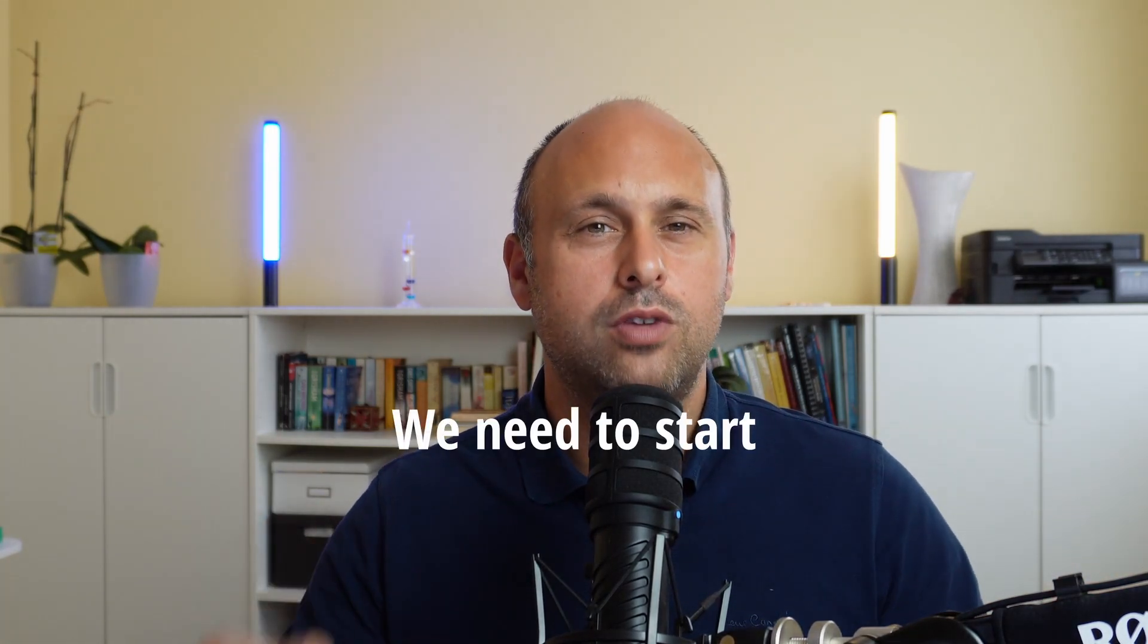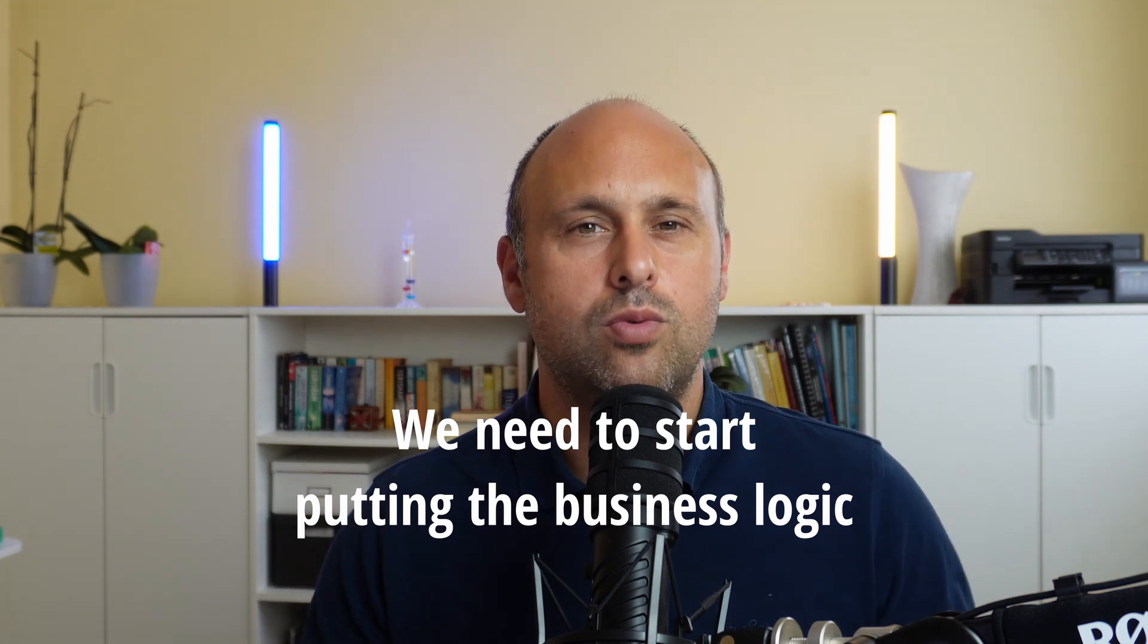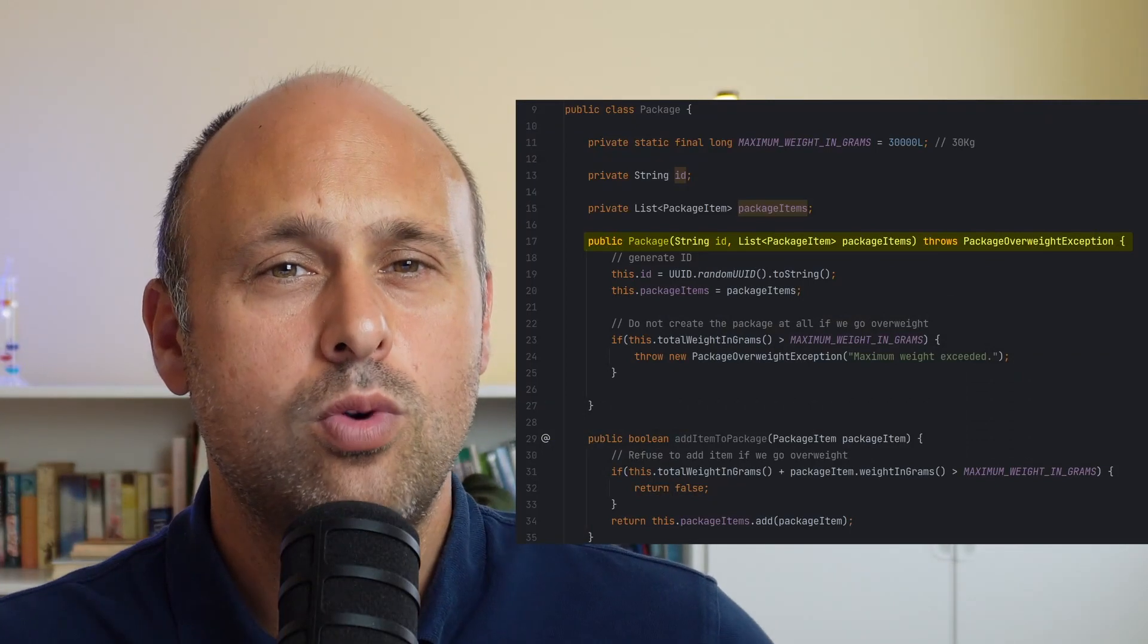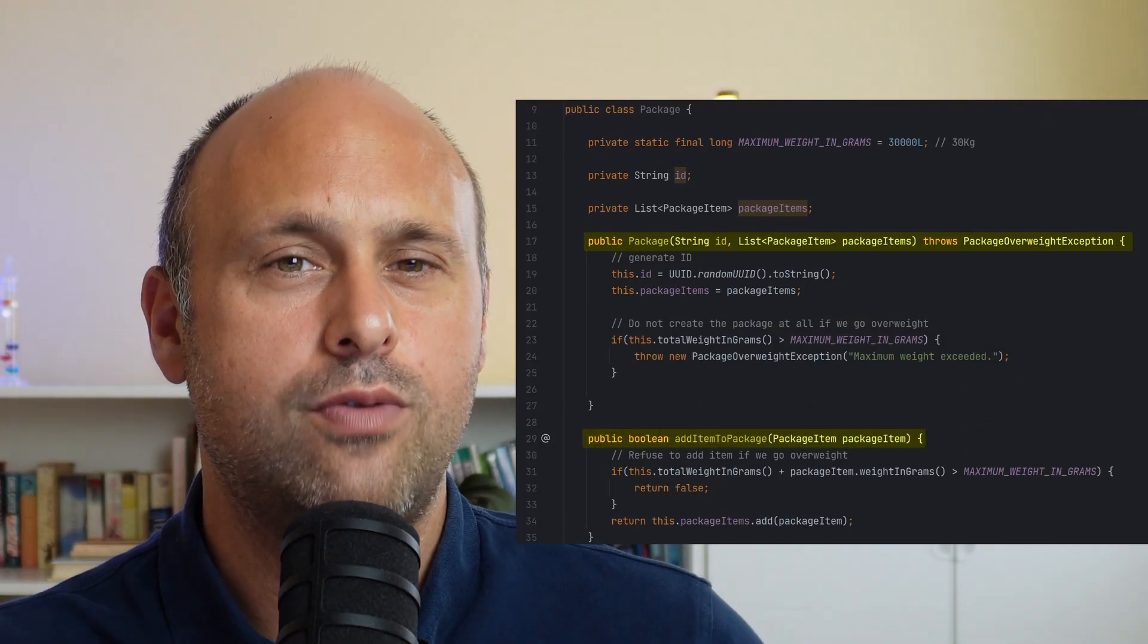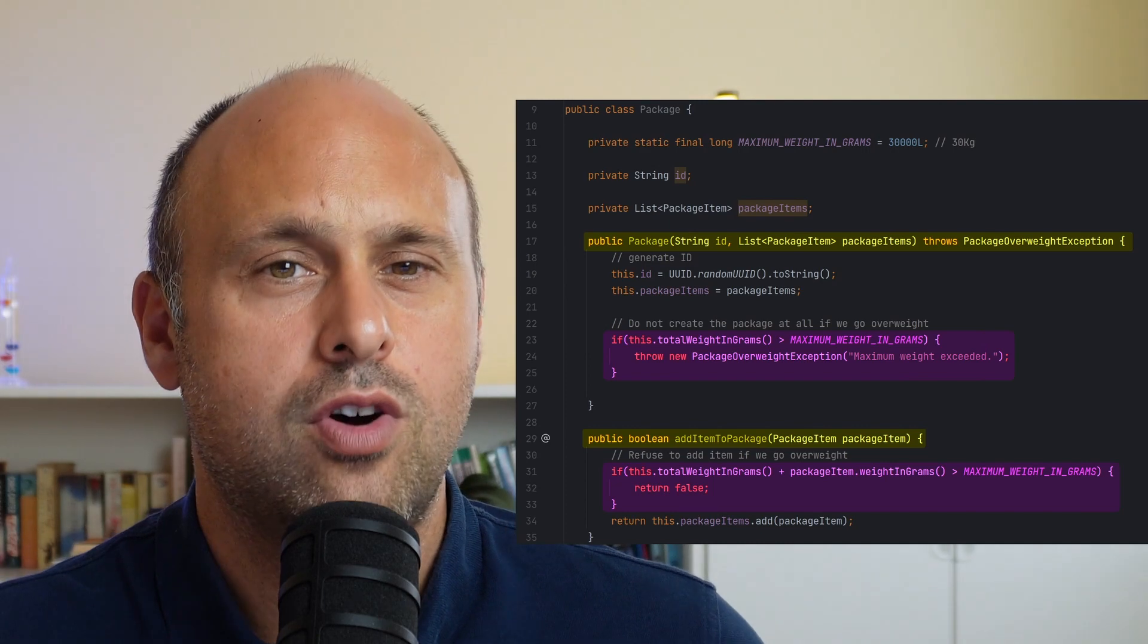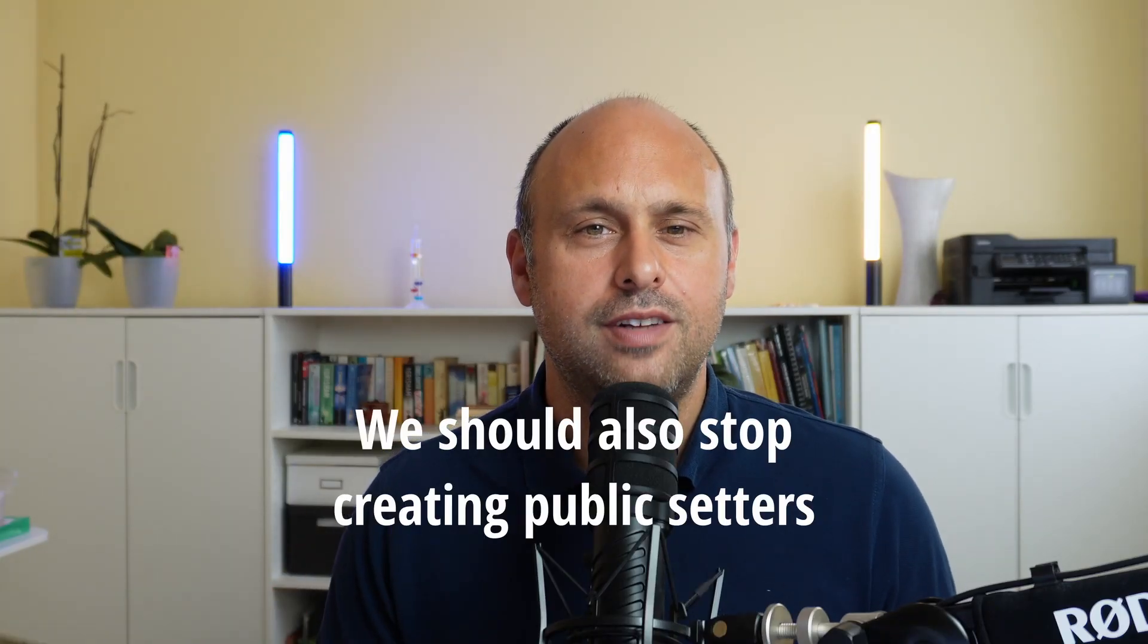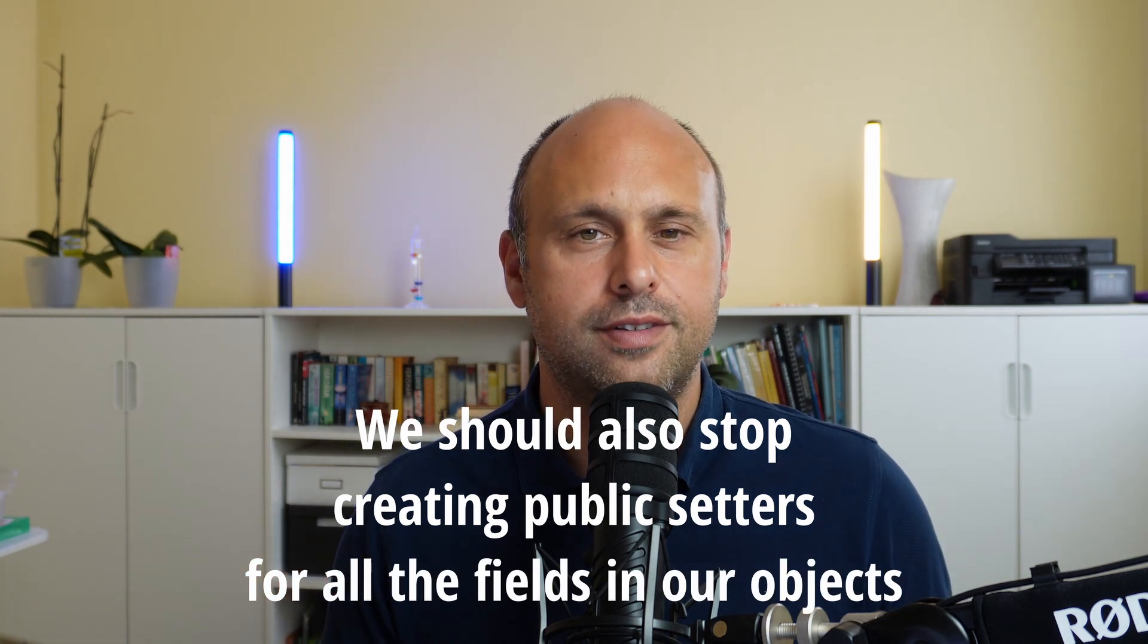So what can we do to solve this? The idea is very simple. We need to start putting the business logic within the objects of our domain model. For instance, we could start defending the state of an object from within rather than relying on an external service. And we should also stop creating public setters for all the fields in our objects.